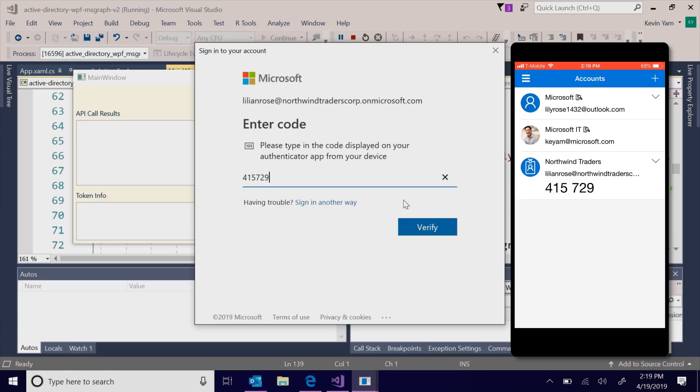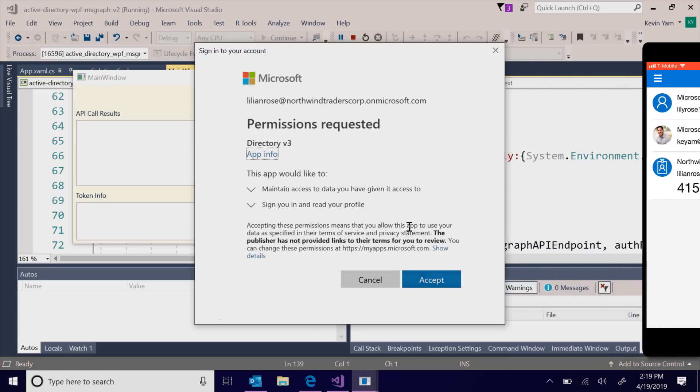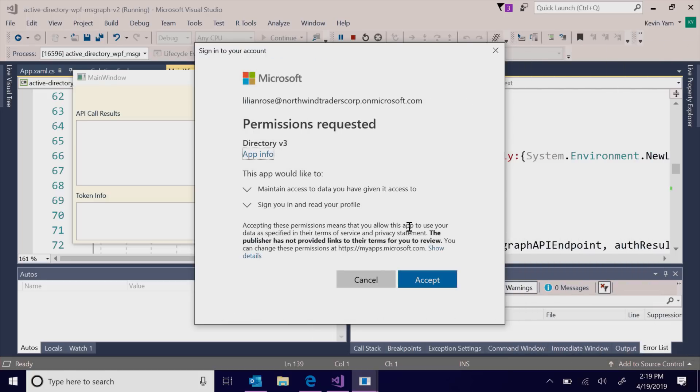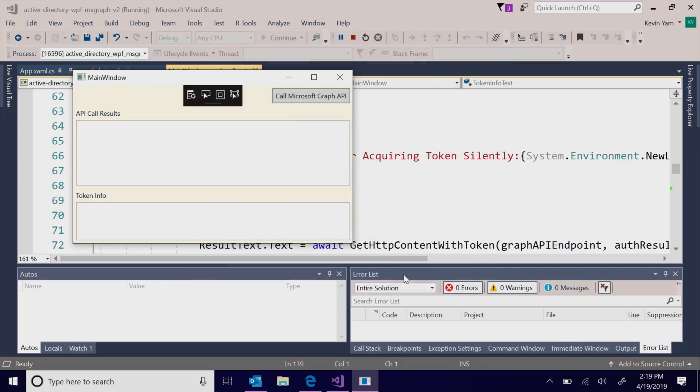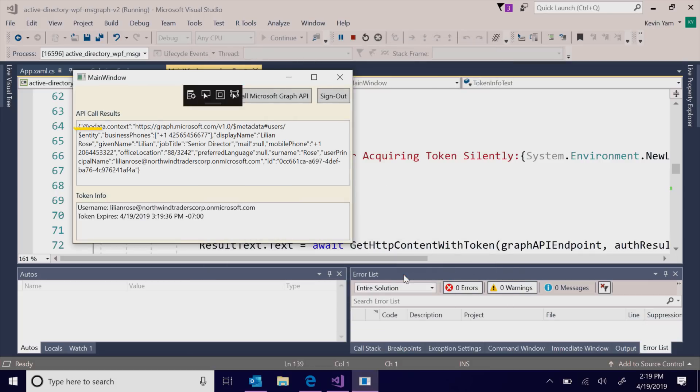After entering the verification code, the user grants consent and the app calls Microsoft Graph and returns the profile information of the work account.